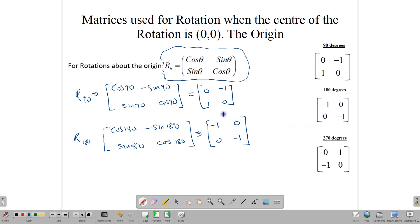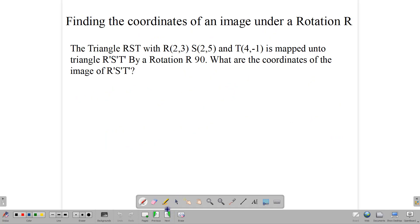We can use these matrices to help us with rotation, or we can use the coordinate rules. We're going to use both. Here we have a question: find the coordinates of an image under a rotation. The triangle RST with R(2,3), S(2,5), and T(4,-1) is mapped onto R prime, S prime, T prime by a rotation through 90 degrees.